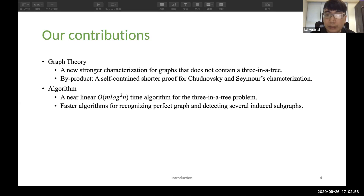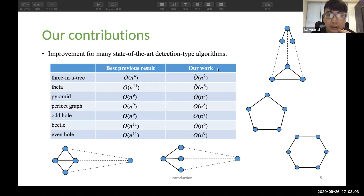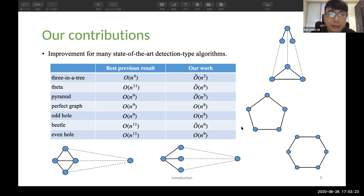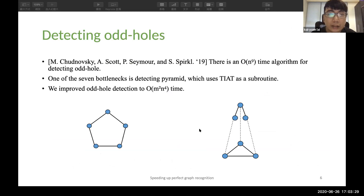As the table shows, we improve the algorithm for detecting pyramids, fetas, and petals, and also the detection of odd holes and even holes. All of these problems use the Swinger Tree problem as a subroutine, but they also contain many non-trivial bottlenecks. In particular, detecting odd holes has been an open problem for decades, and one of these bottlenecks is the Swinger Tree. We improve the algorithm to M squared N to the 4 time.